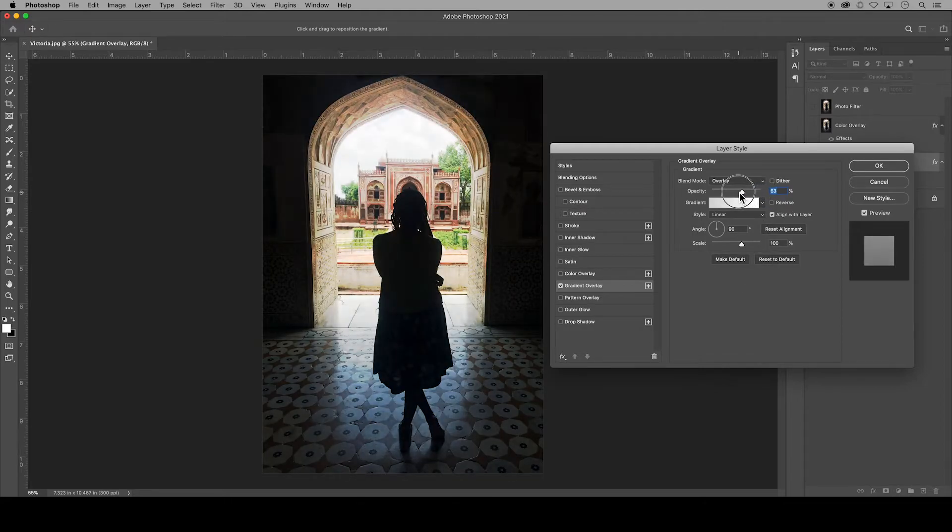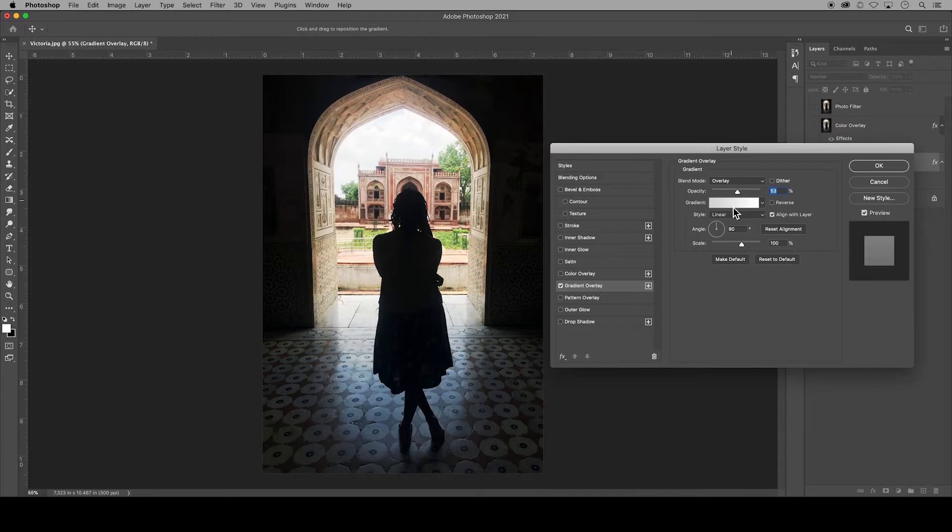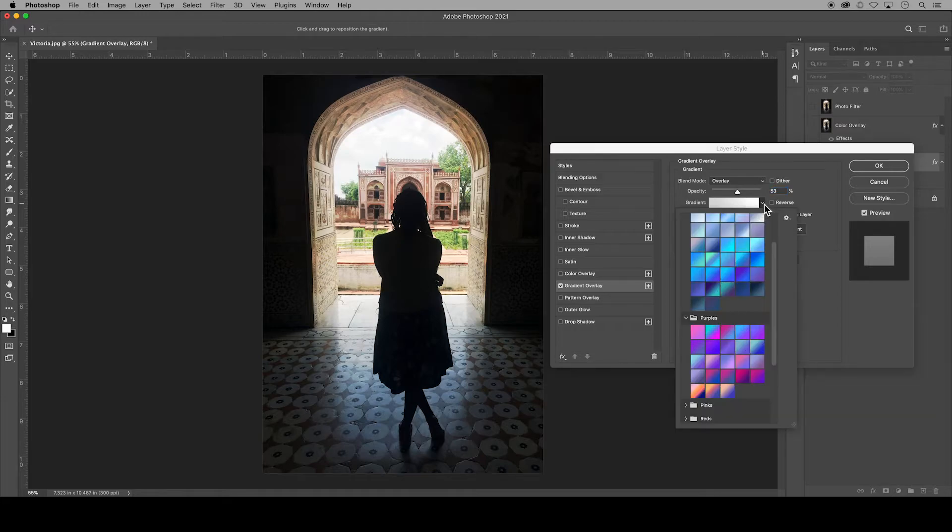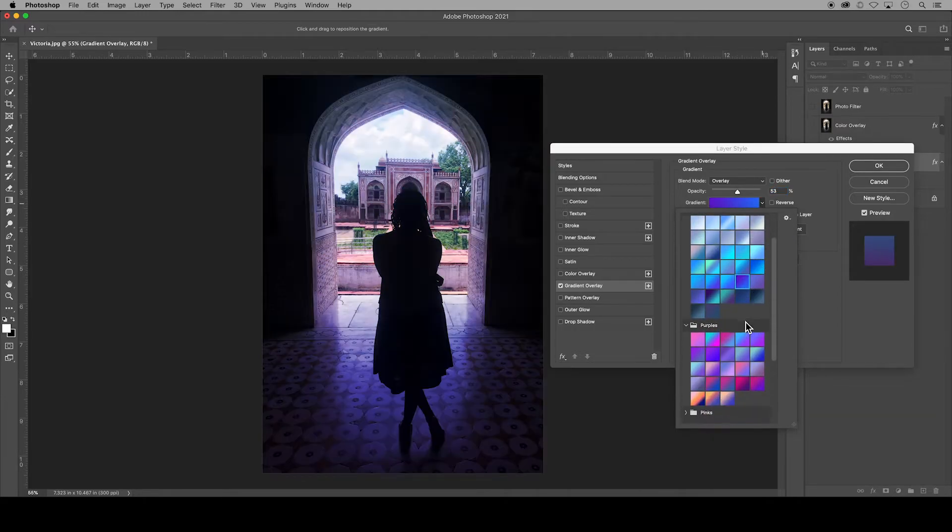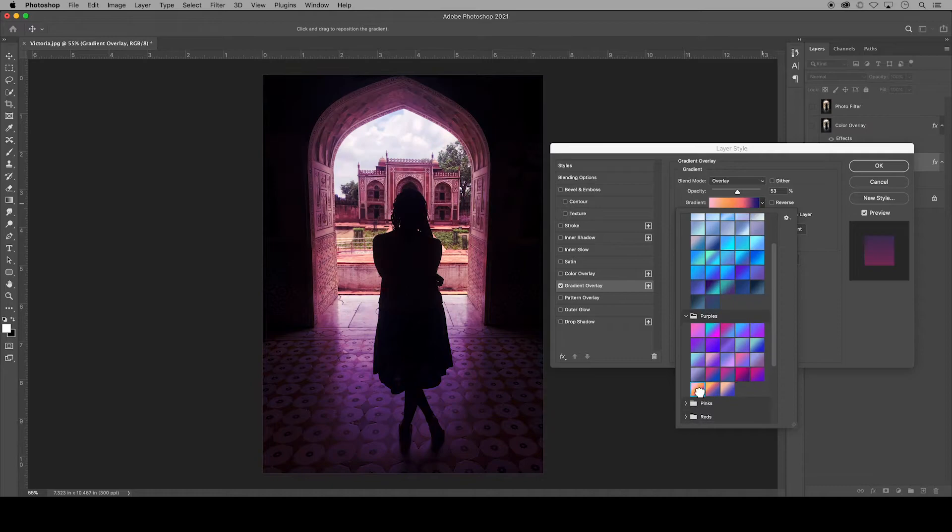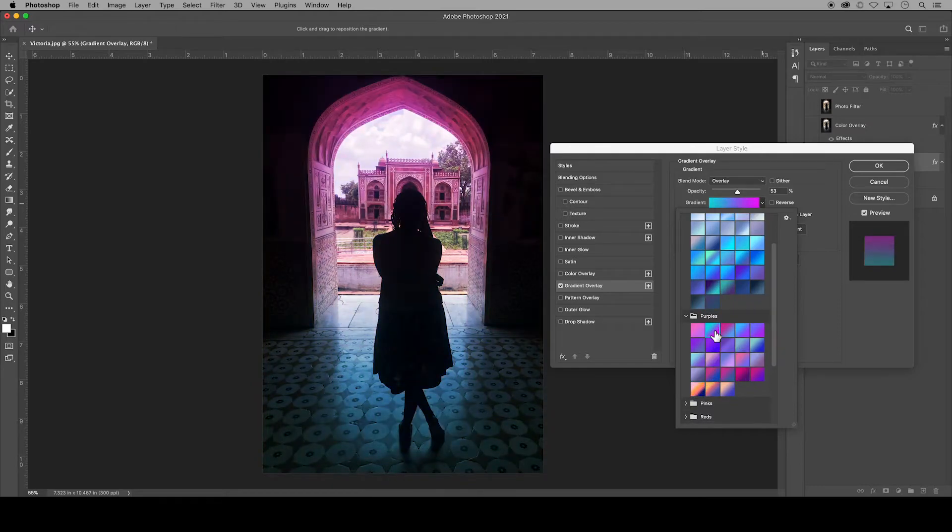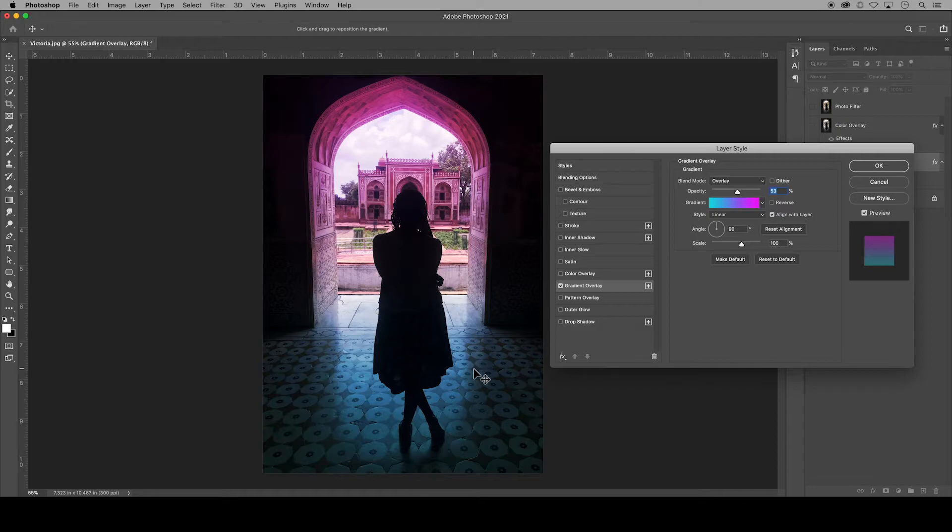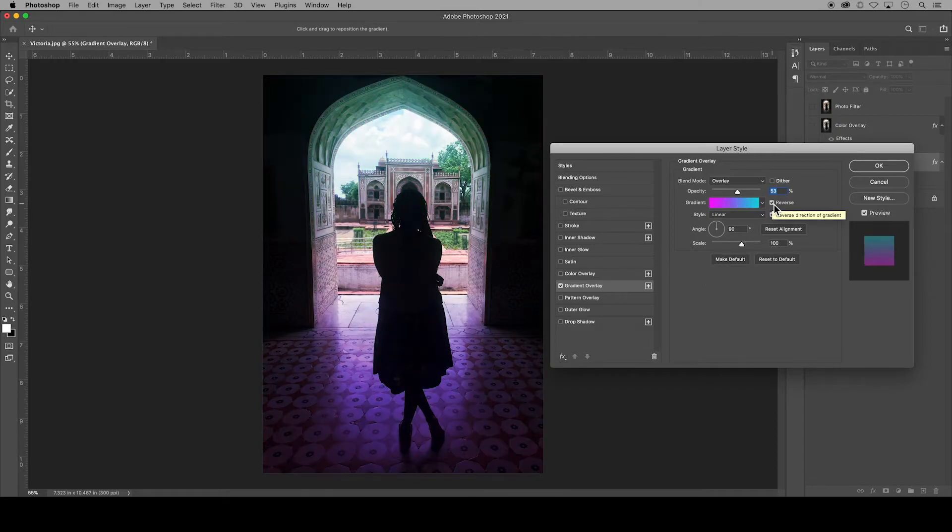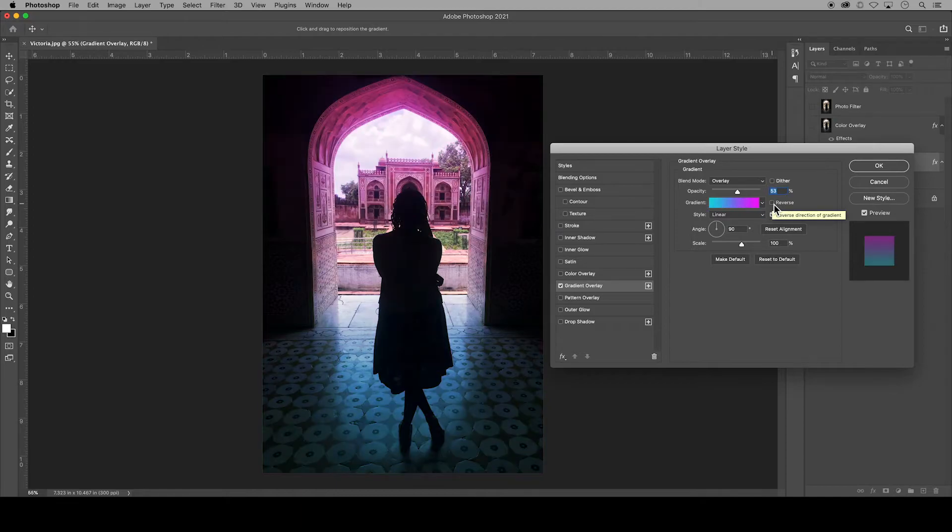And I will bring down the opacity of the gradient. And then here in the gradient dropdown is where the fun really begins. You have a variety of gradients to choose from. So I'll pick this magenta to blue gradient. And here in this checkmark, you can reverse the color order.